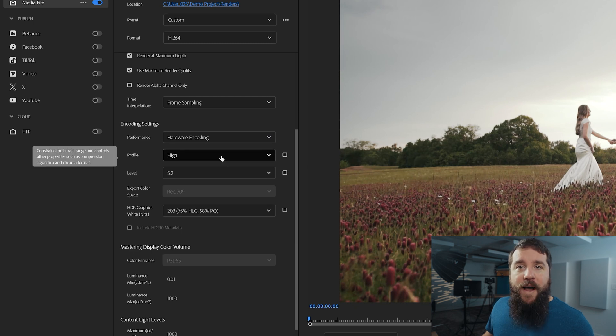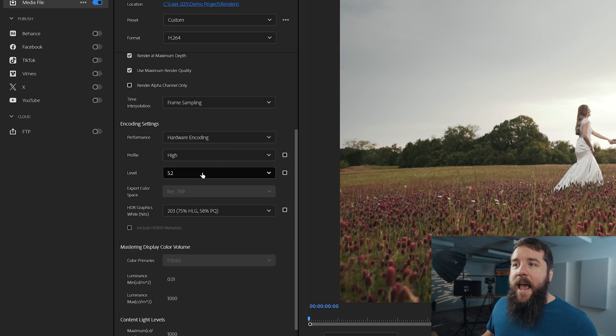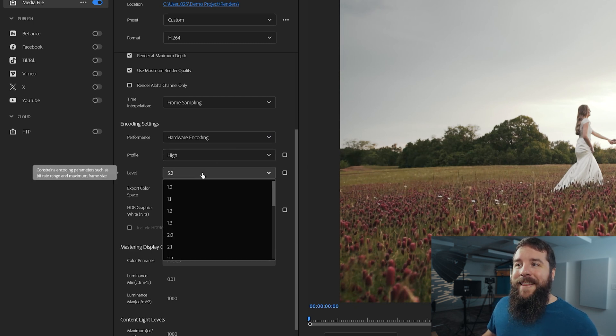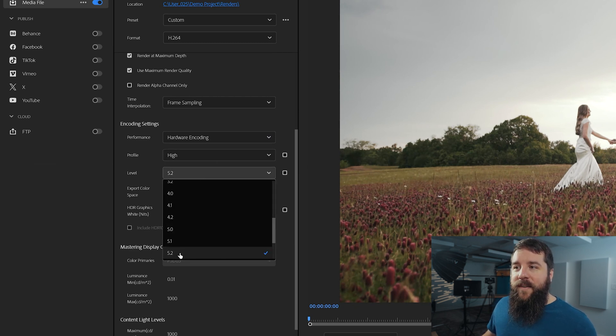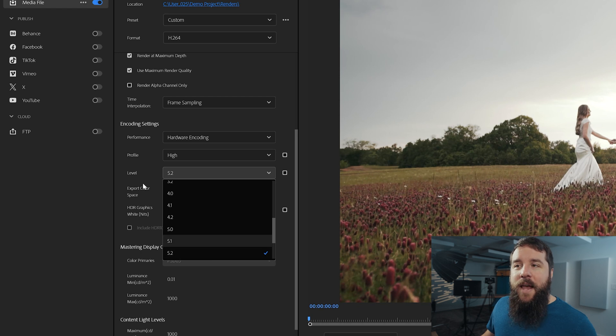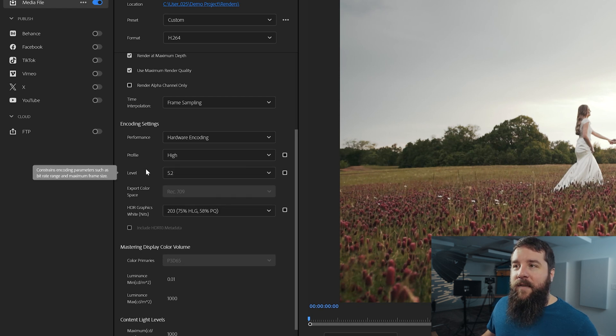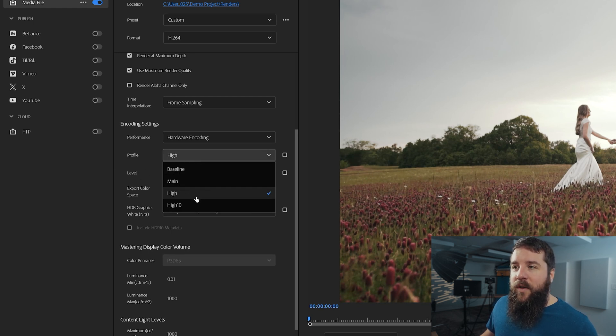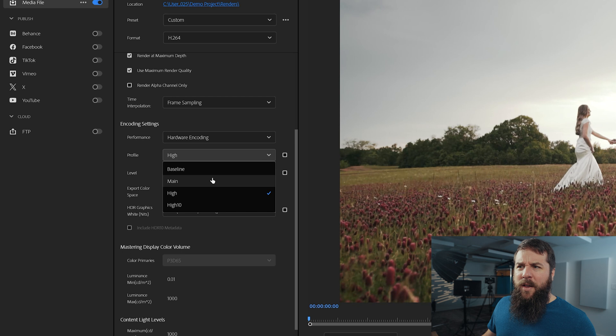Next for profile, leave that set to high. And for level, you're going to want to select 5.2 if that isn't available. Side note, by the way, I want you to notice here that there is also a high 10 setting. You may be thinking, well, if we're already high, why don't we go to high 10, right? Go really fancy.